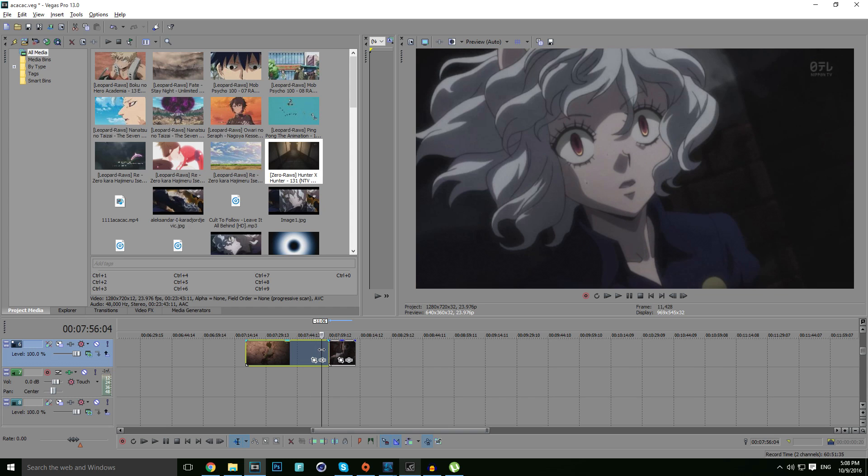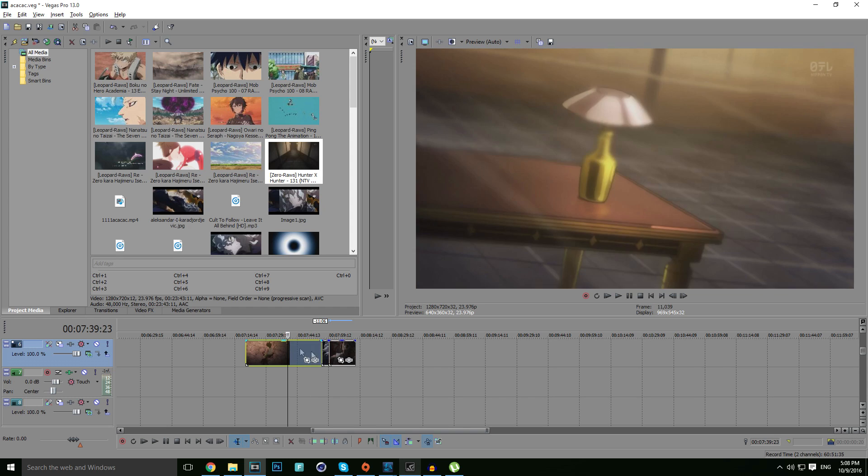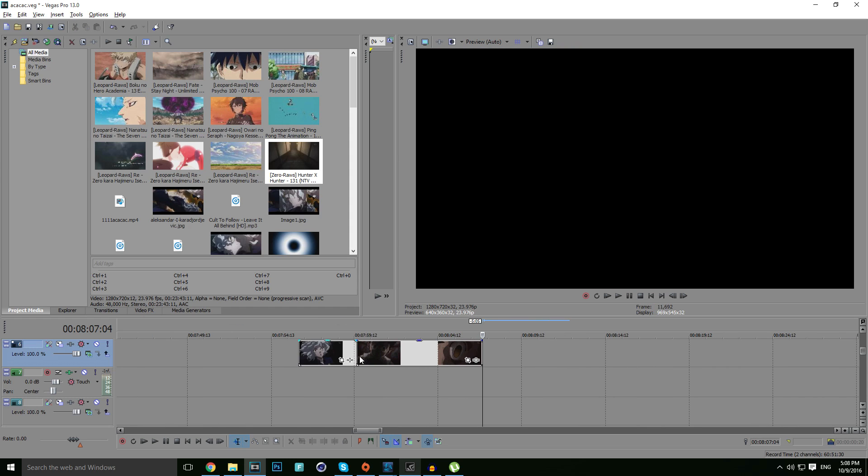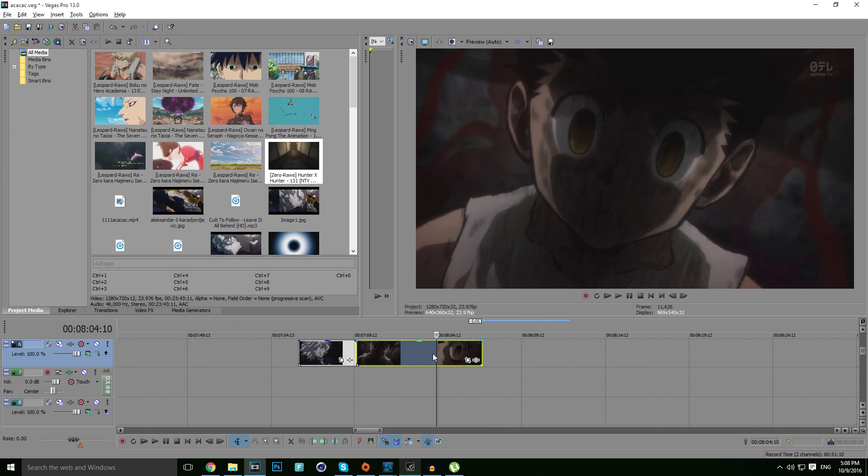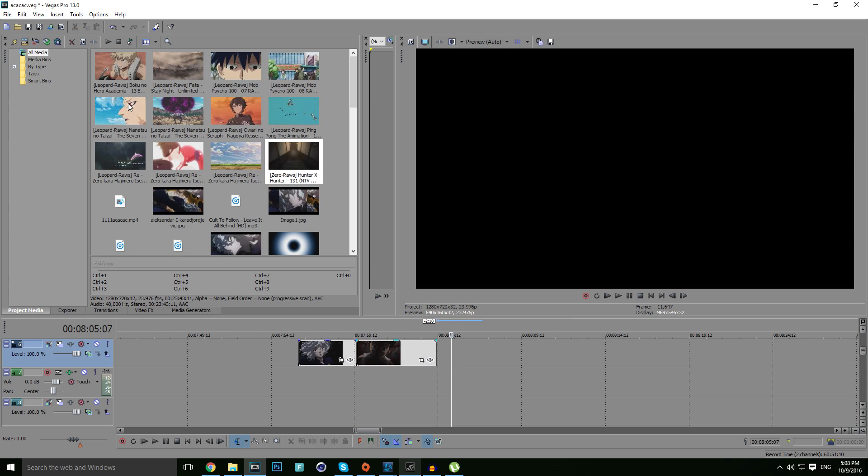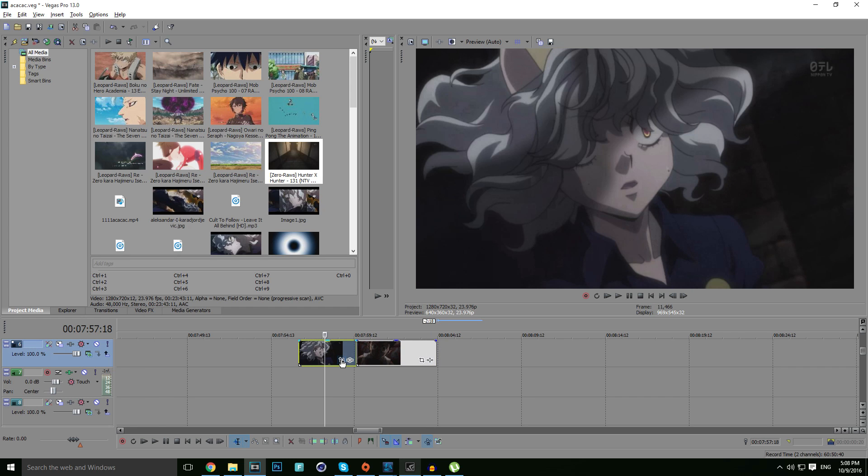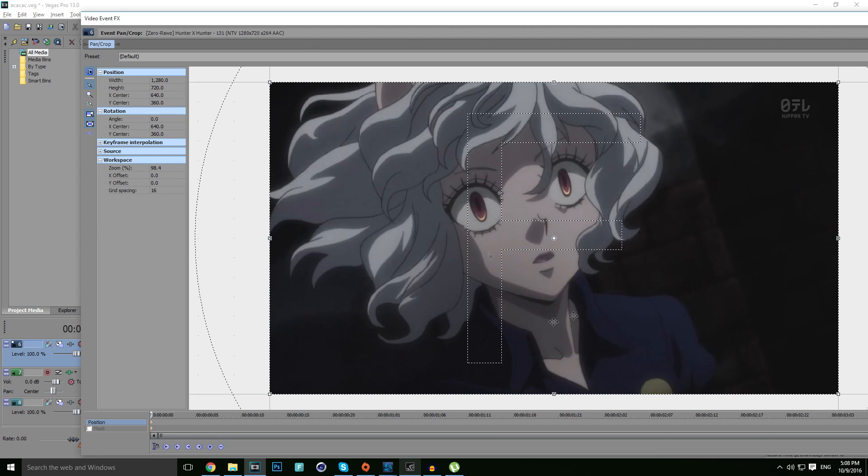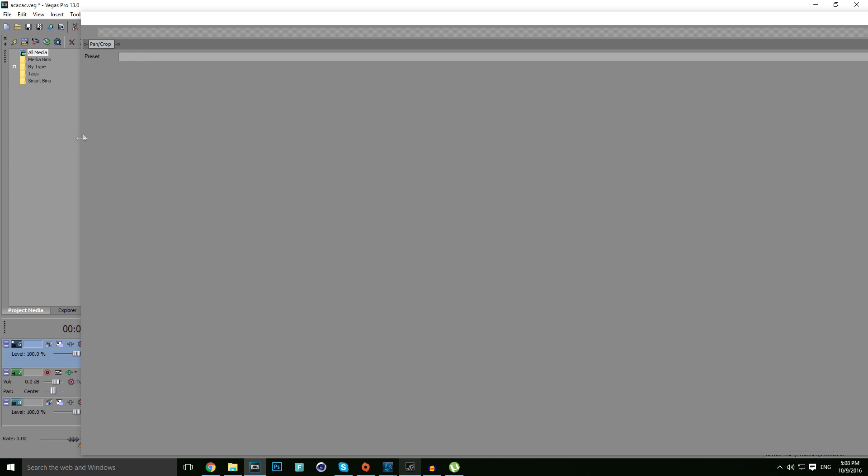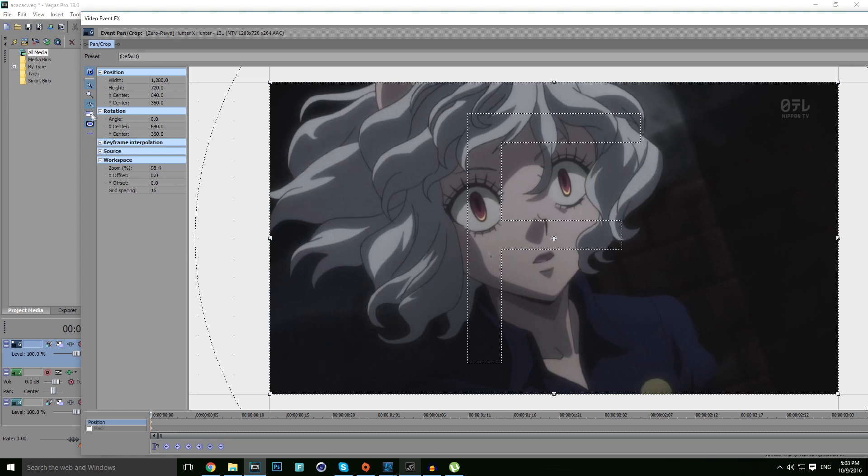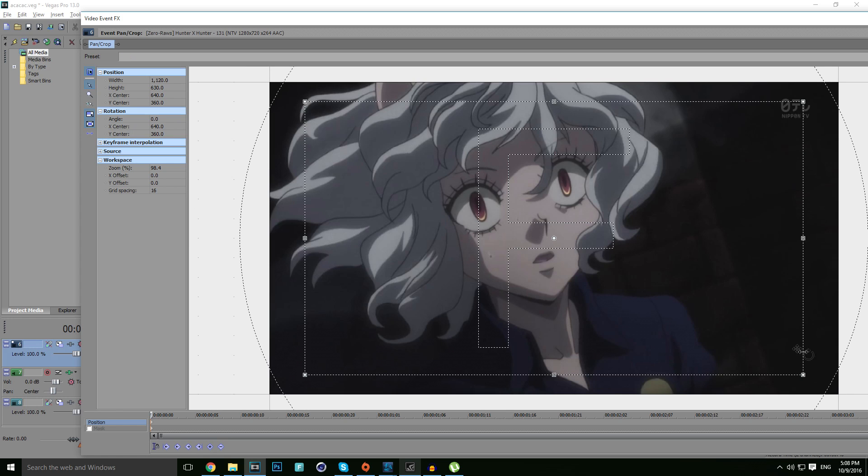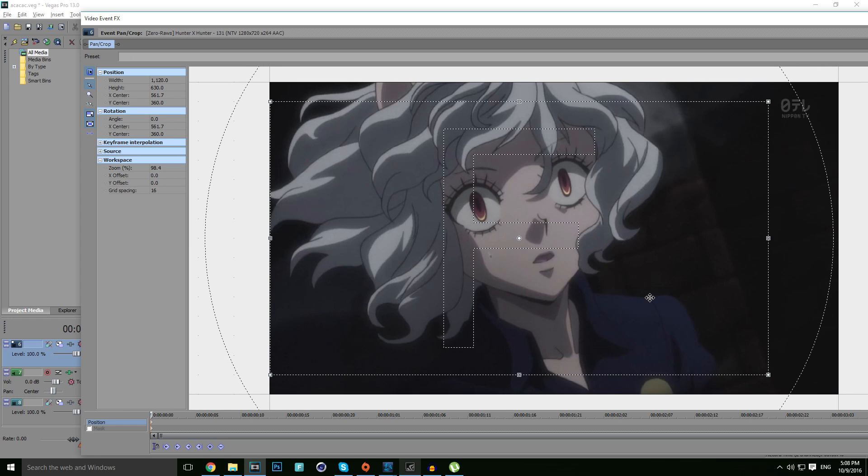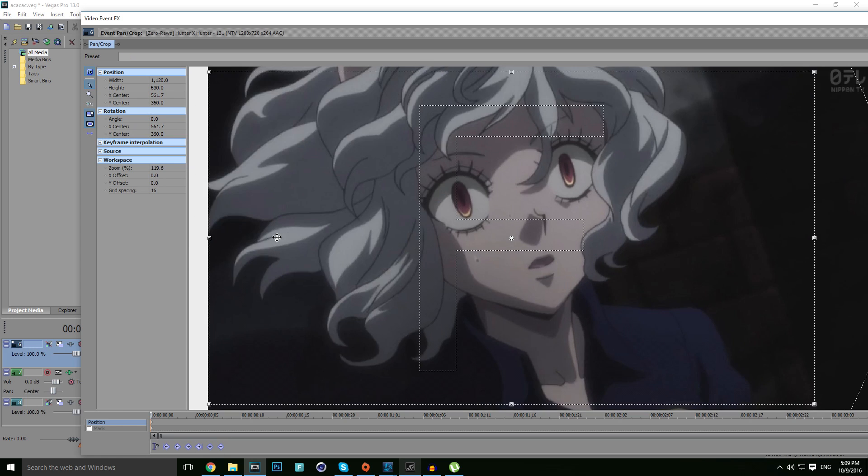Make sure you split this one, split this one too in half from Neferpito's face to Gon, just like this one here. Now what you want to do is you want to remove this annoying Nippon TV sign. Just click on event pan crop tool, make sure these two marks are tracked, and resize it.